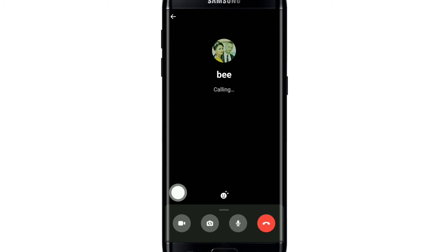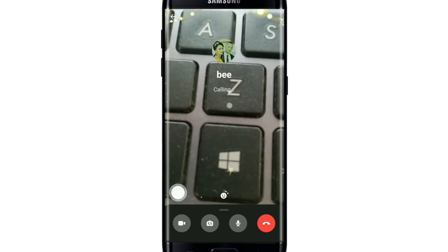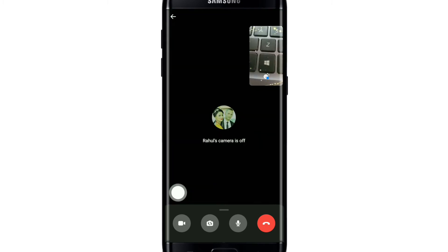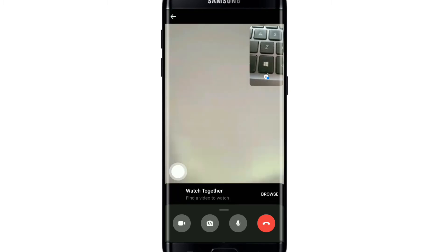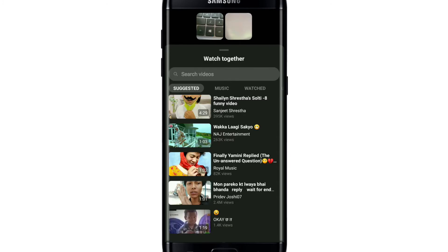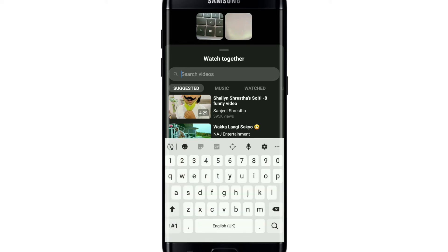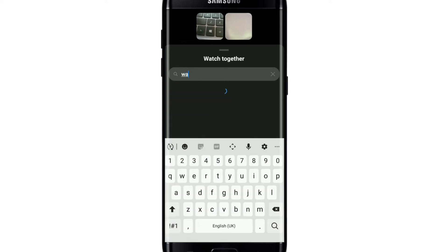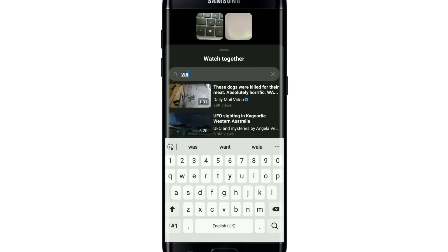Once you make a video call, wait for the contact to pick up your call first. Once they pick up, drag the menu at the bottom and then tap on Watch Together under 'Things to Do Together'. Once you tap on Watch Together, you'll be able to see different tabs displayed.